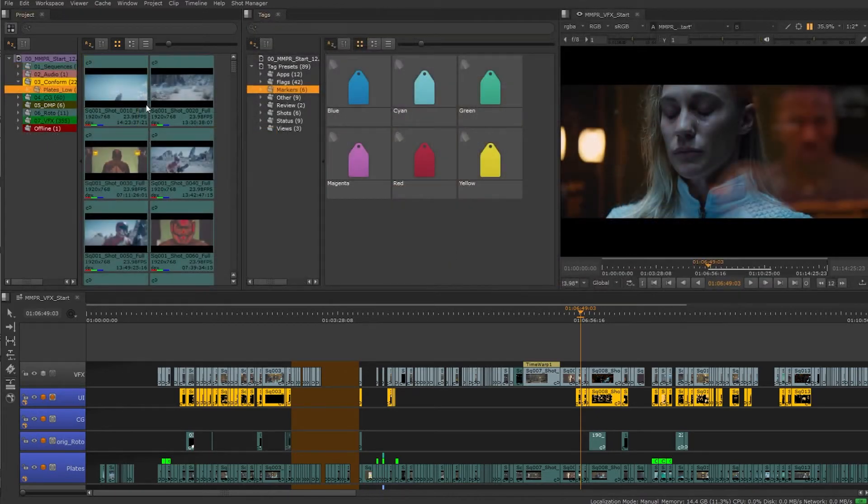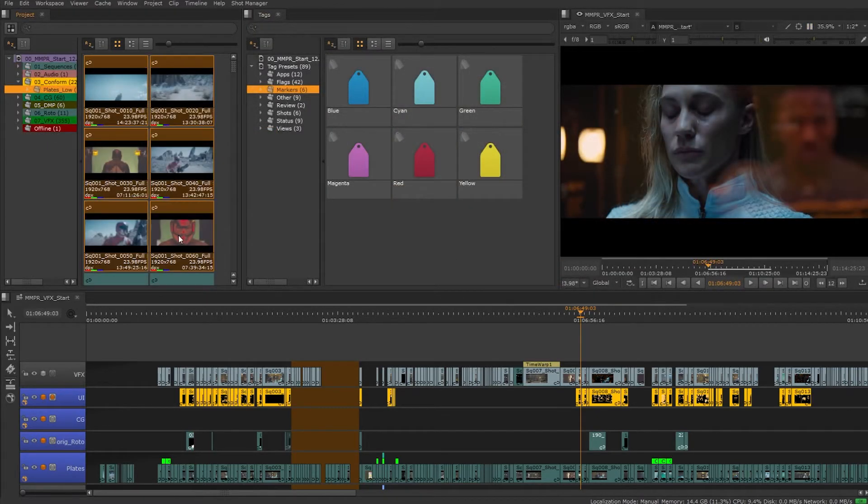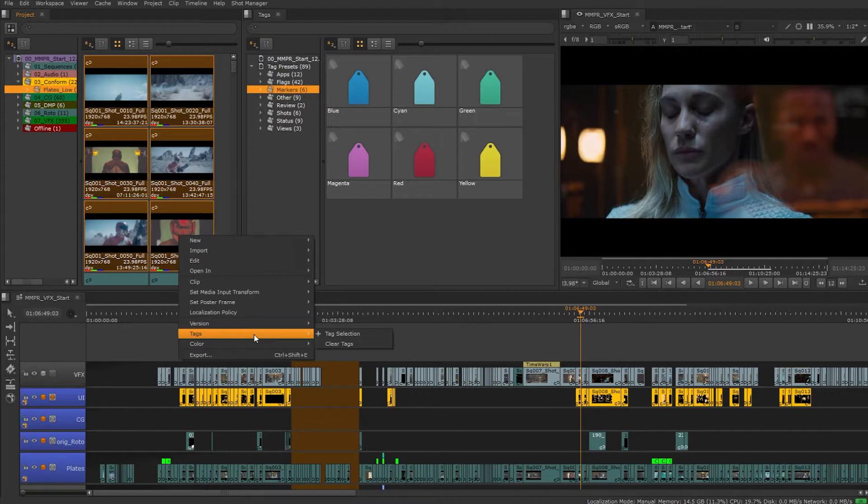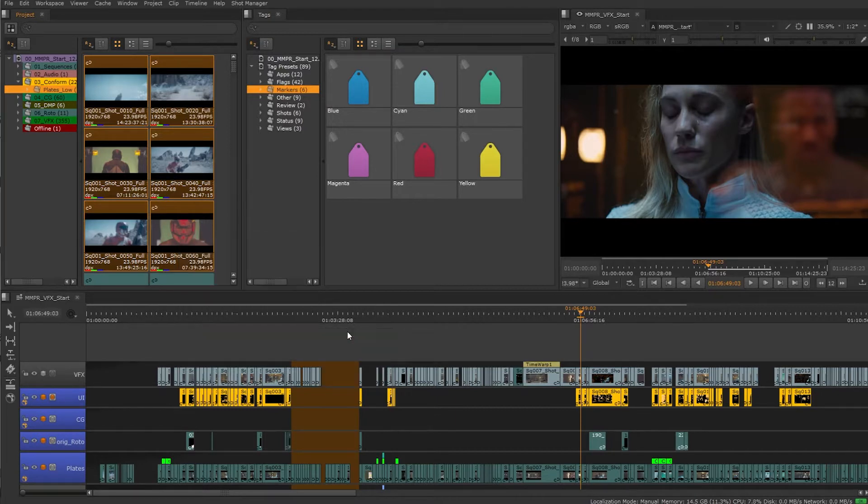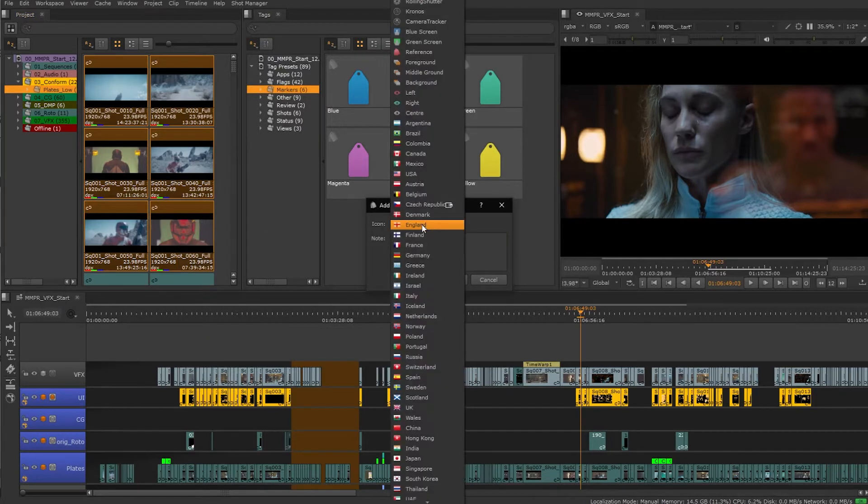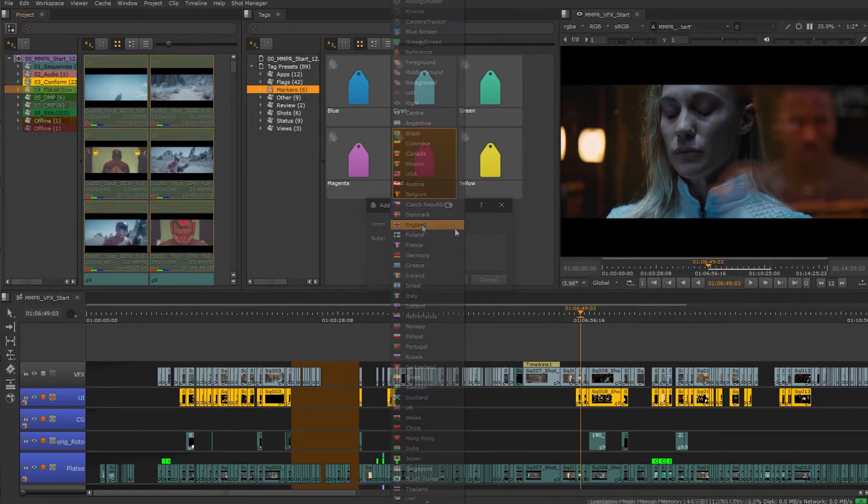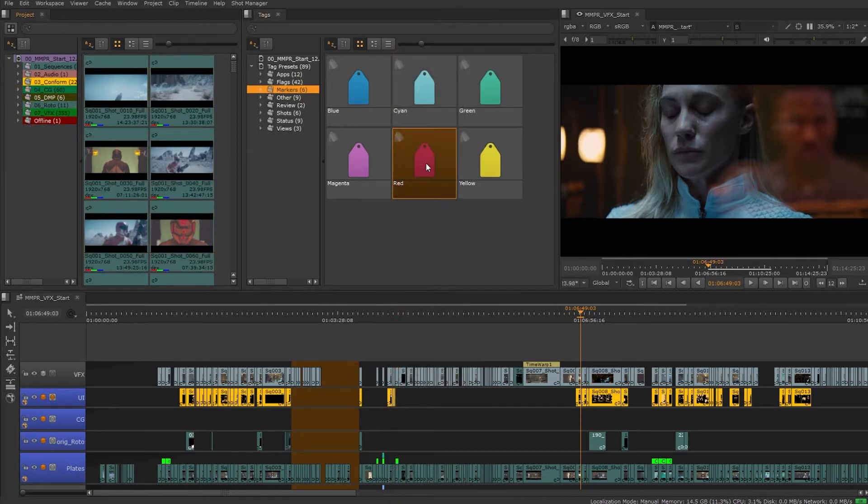We can add tags to many things so let's start at the source clips. We can right click on single or multiple clips and under the tag add a tag. We can also drag tags.